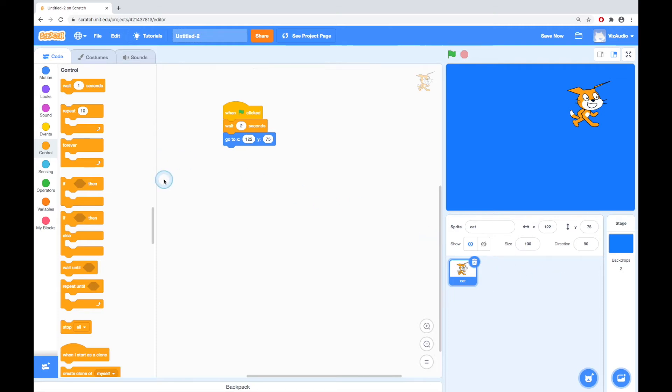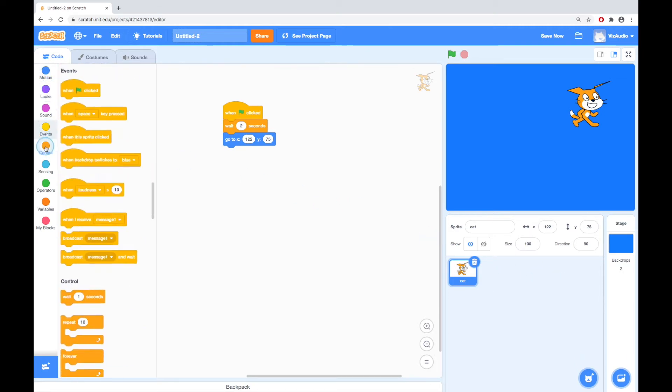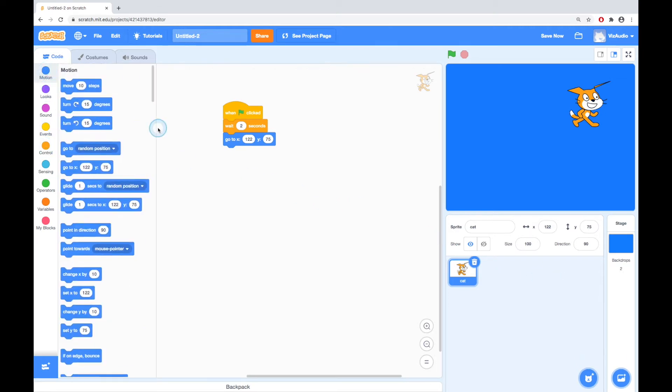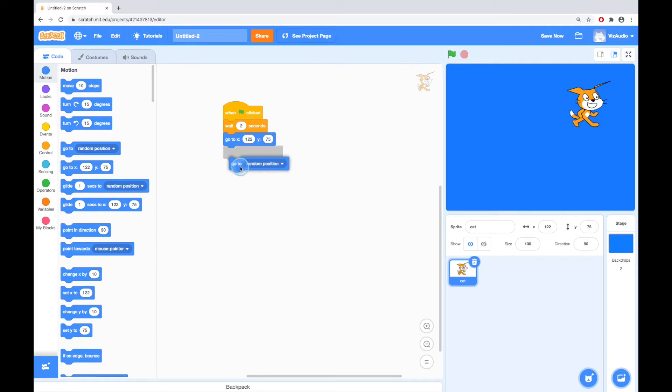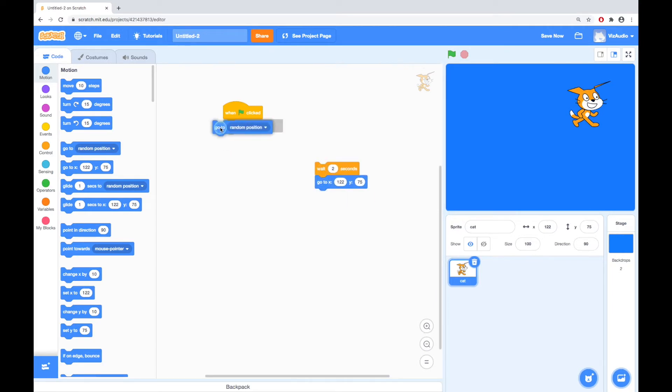Okay, so let's have a look at the different blocks here, starting with motion. We've already seen that motion can move our character, or the cat, or whichever sprite we have. We can get it to go to a random position. Let's do that. Let's take that there and put random position.